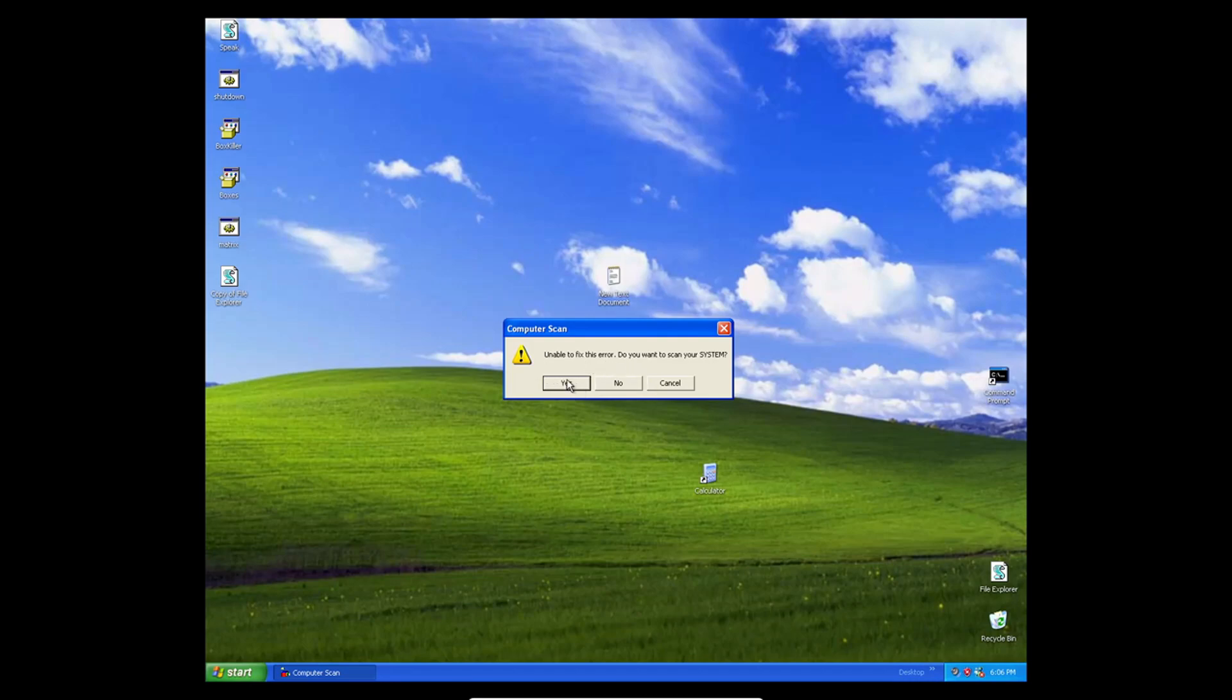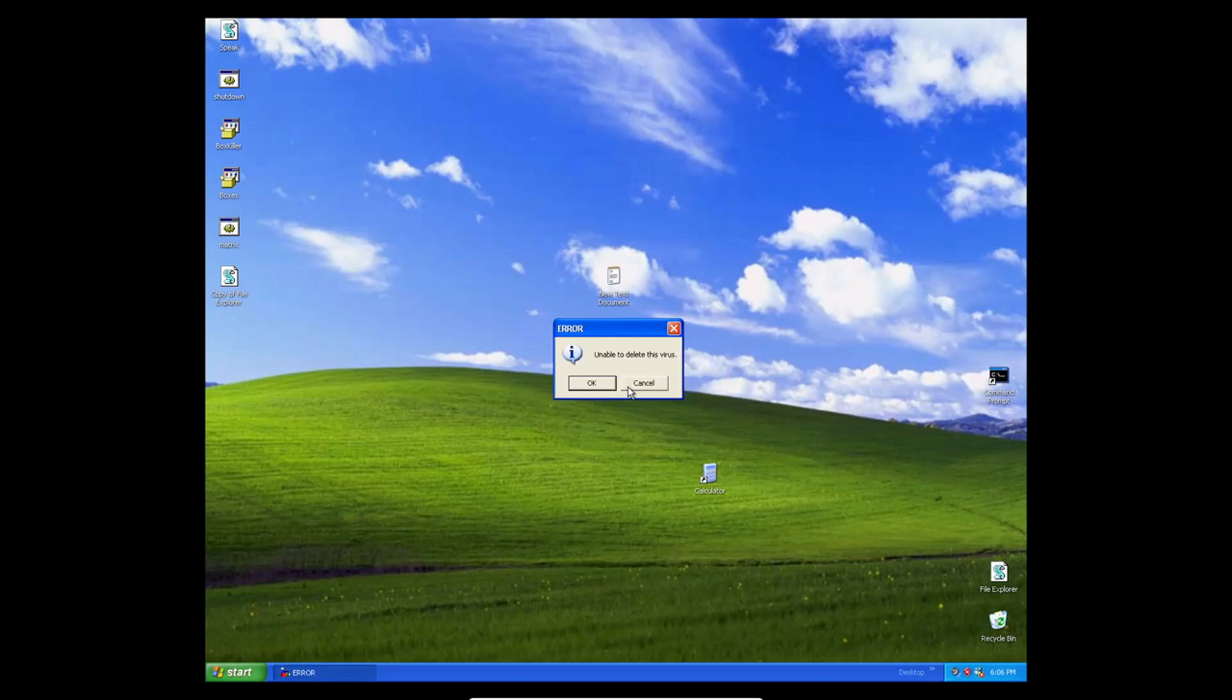Do you want to scan your system? Oh, yes. Virus detector will try to leave that. Okay. Unable to leave this virus. Okay. The virus activated.